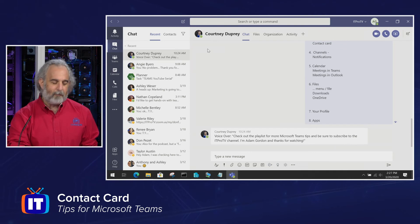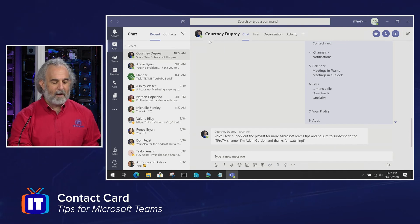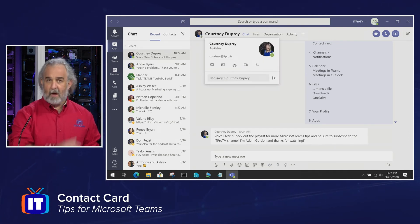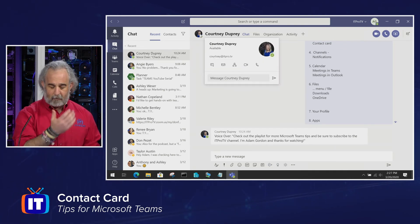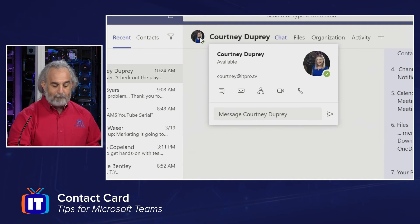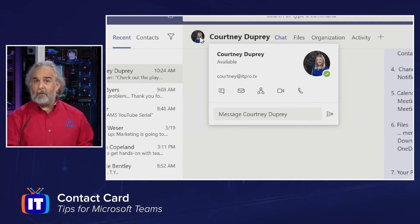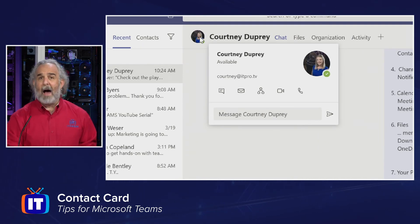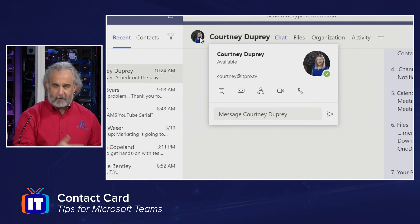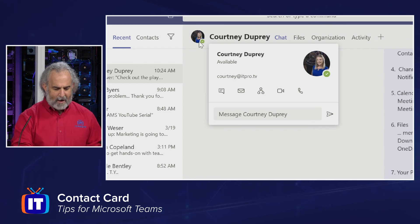And if I do the same thing with Courtney, our director for these episodes, and I hover over her contact information, bringing up her card, and we can see as I do that, that we see her there, her status is available. We see all the icons.